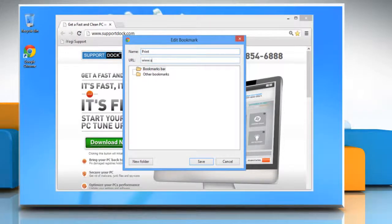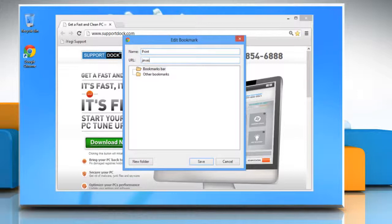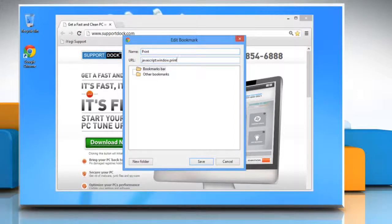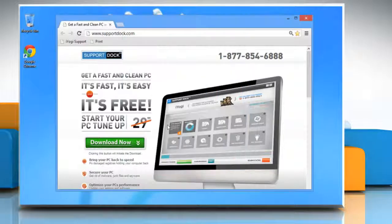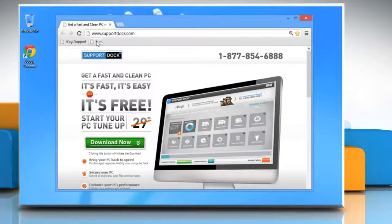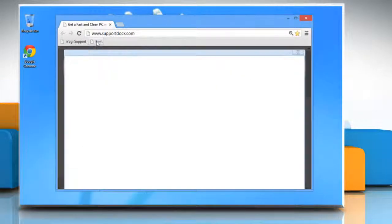In the URL text box, type javascript:window.print() - that's javascript colon window dot print open parenthesis close parenthesis. Make sure that the bookmarks bar folder is selected and click Save. It will add the print icon on the toolbar.